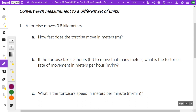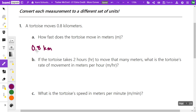Let's take a look at some tougher conversions using conversion factors, starting back from the beginning just to review. We have a tortoise that moves 0.8 kilometers, and I want to convert that into regular meters. All I'm going to do to start is rewrite my measurement — 0.8 km — so I don't accidentally put this number somewhere in the conversion factor.